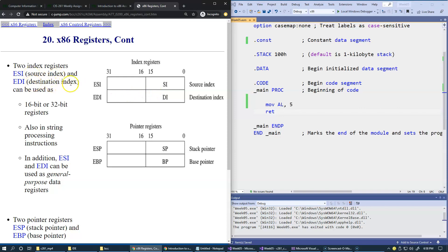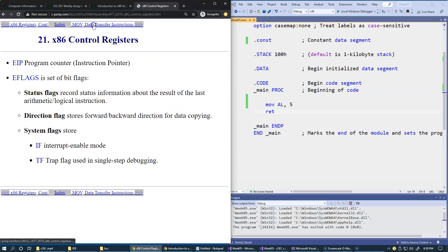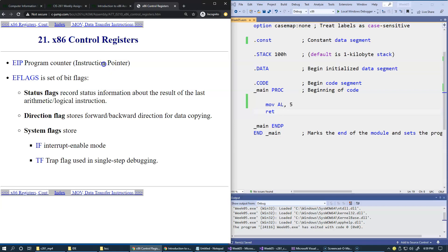Source index and destination index are two other registers that are available as general purpose registers inside Intel CPU. Instruction pointer and the flag registers are part of the control unit, and they are part of the finite state machine that is implemented by the CPU. EIP stands for instruction pointer, also known as program counter in von Neumann computer architecture. Flags have some status flags, and we will discuss those later.